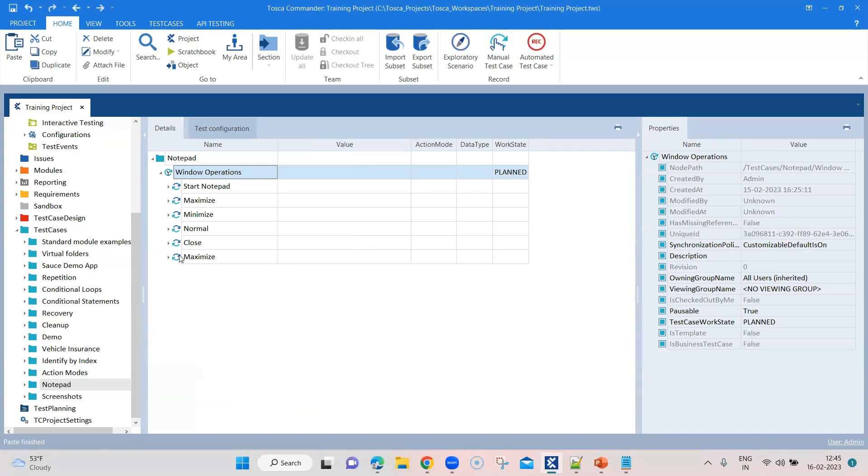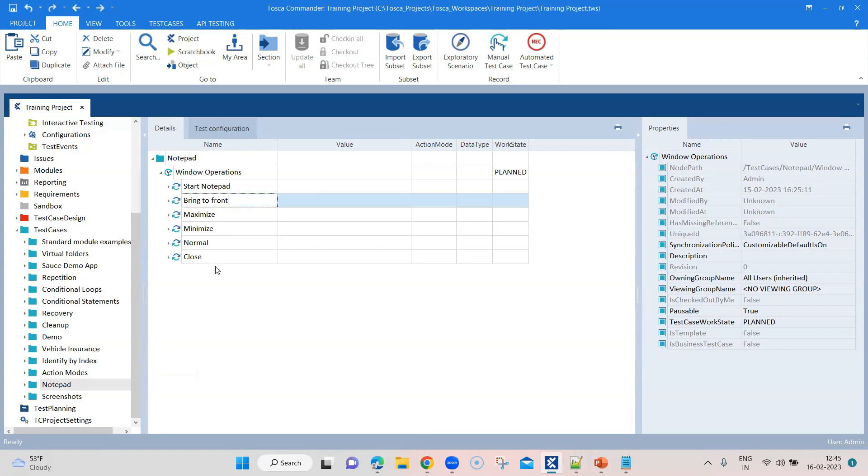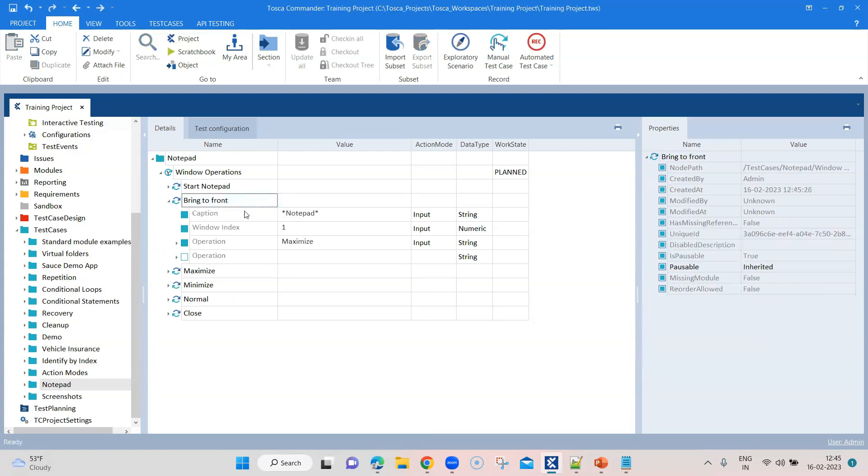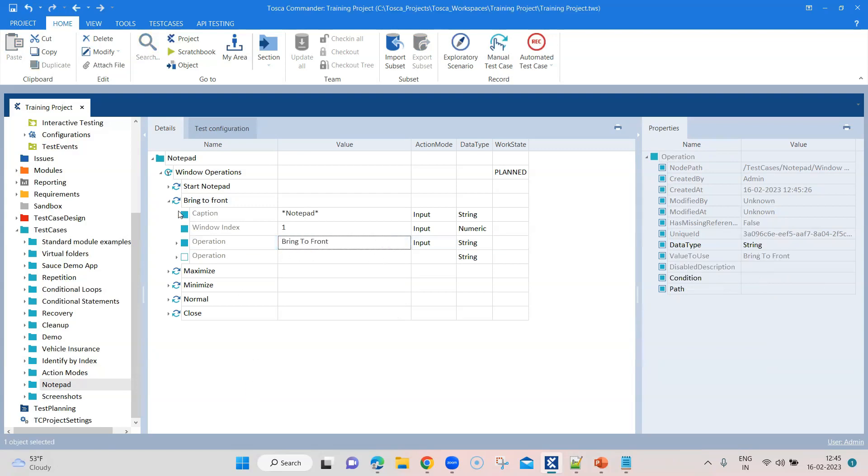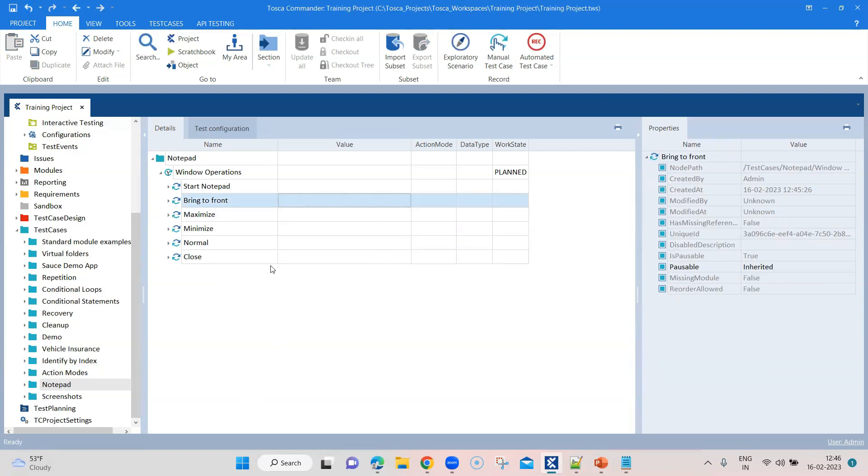And I'm going to use another operation here, but I'm going to drag this to the beginning. Here I'm going to say bring to front. So if it is somewhere in the background, then it is going to bring it to the front. So we are going to use this operation and that will be all the steps or all the operations which will be performing using this window operation module.